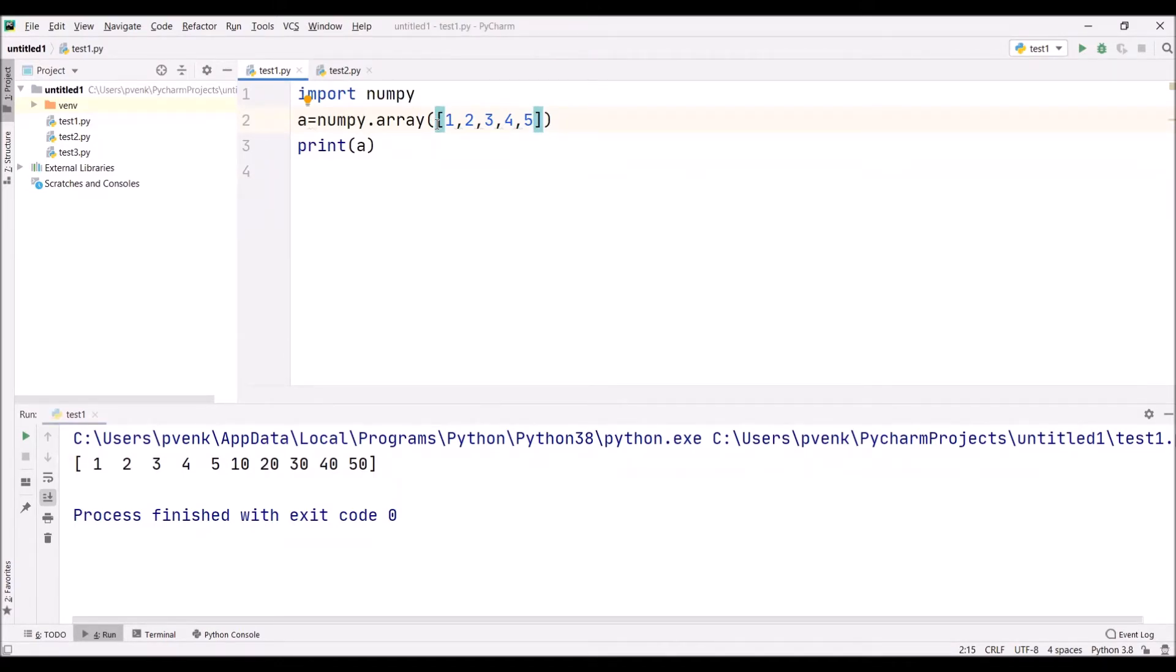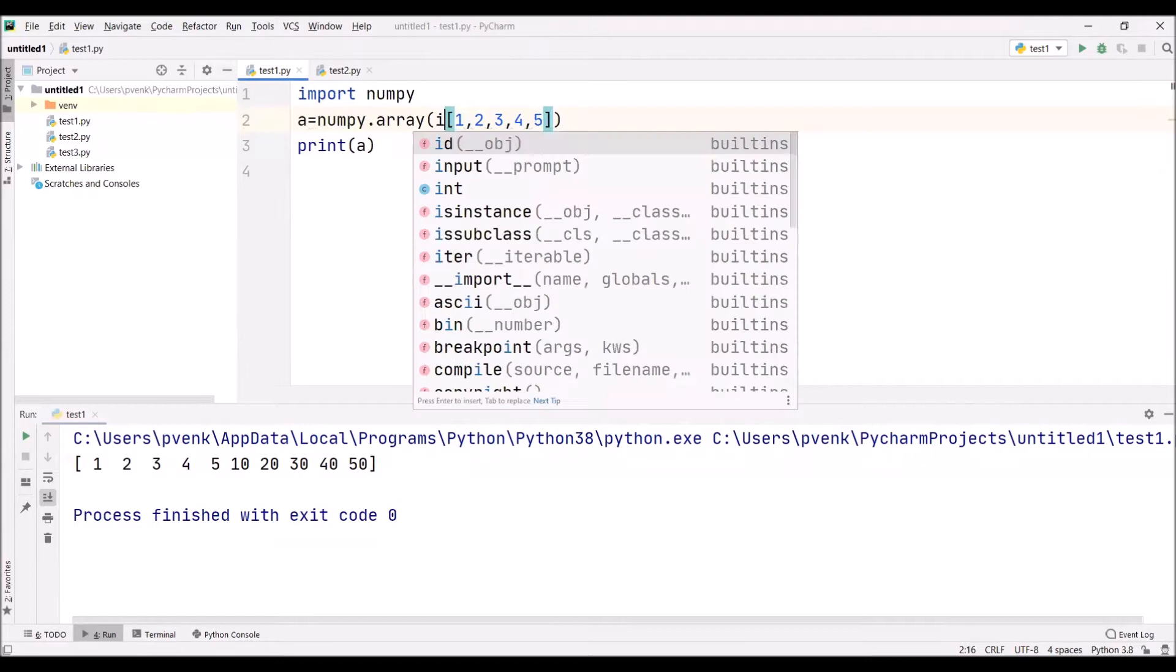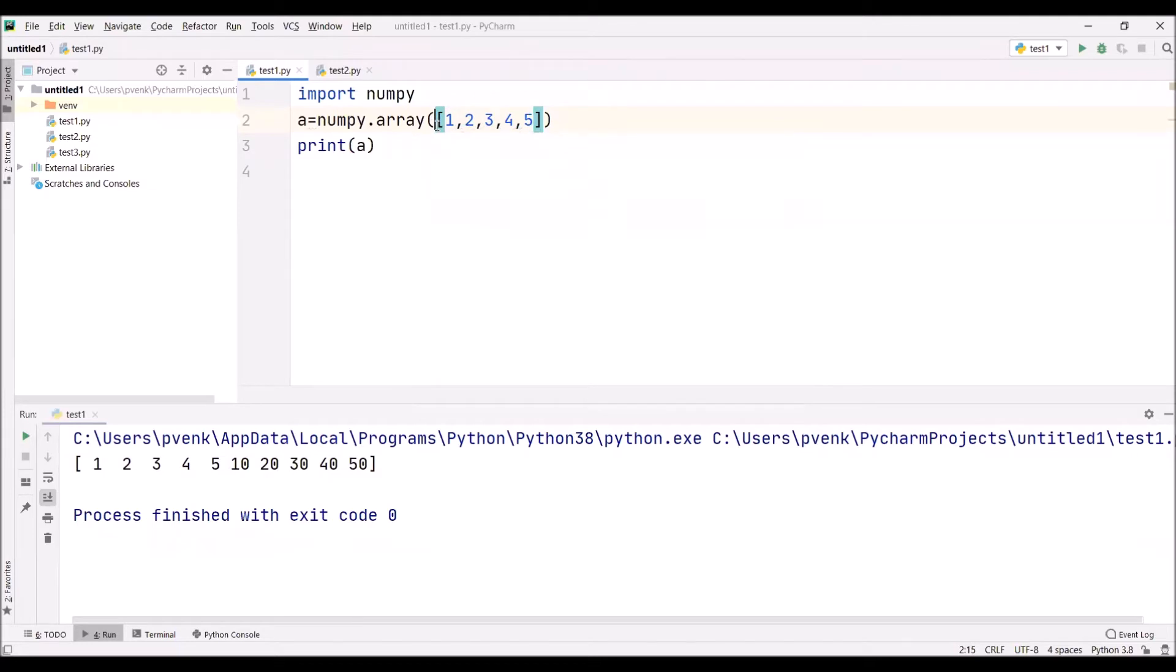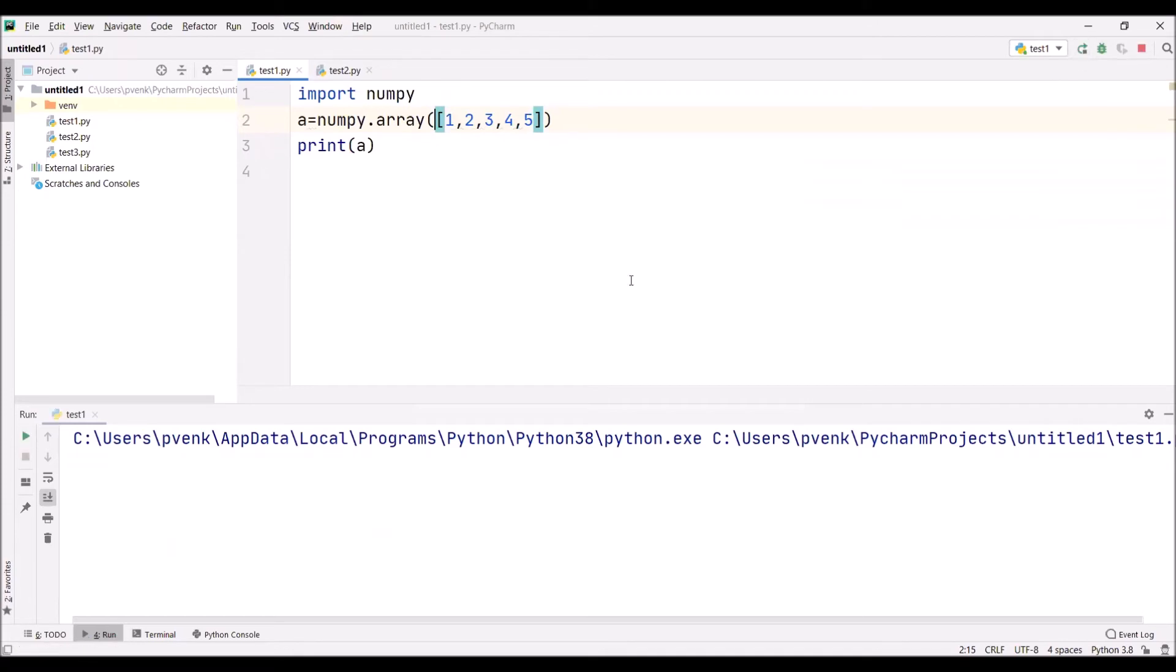Previously, we used to mention array.array, comma i. We used to tell what is the data type: signed int, unsigned int, unicode, like that. Now we're directly mentioning the values only. We're printing one, two, three, four, five. The values are printed.